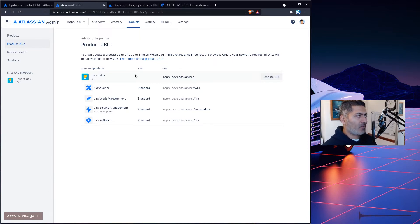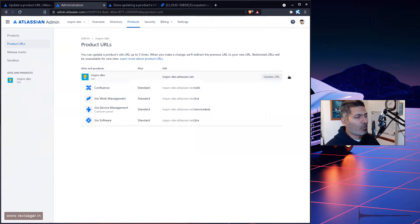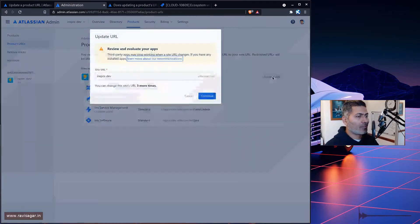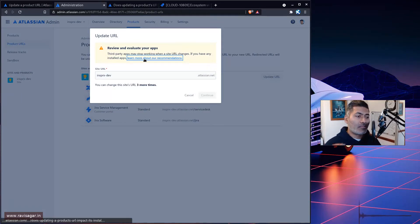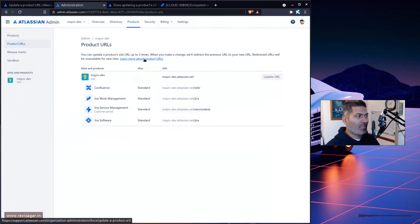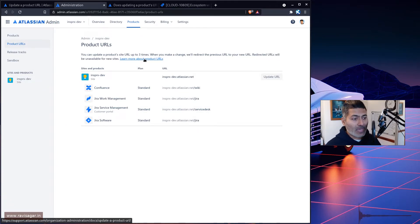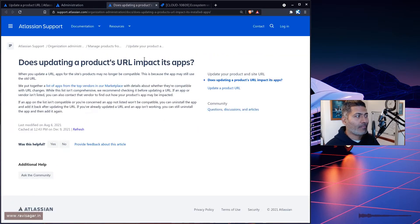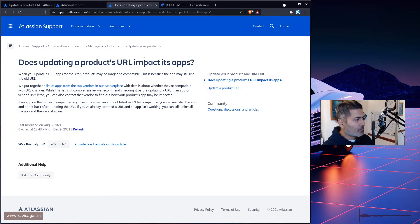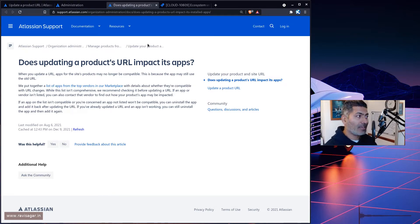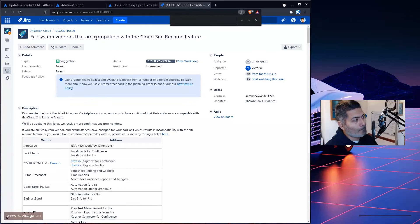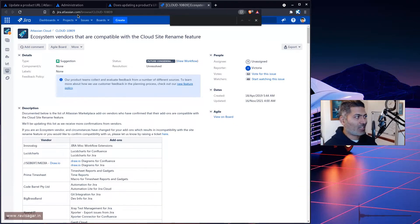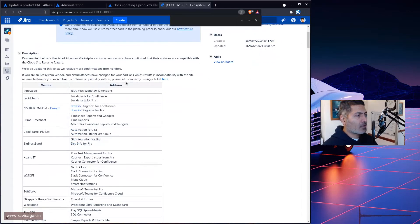But I was looking at the warning, because if you click on this update URL, there is a message here that says please review and evaluate your apps. This product URL renaming feature can have an impact on the apps. There are some apps that might not work or stop working. So you need to take a look at one more page. There's a link here, if you go to this particular page, jira.atlassian.com/browse/CLOUD-10809, you can find the list of all those apps.